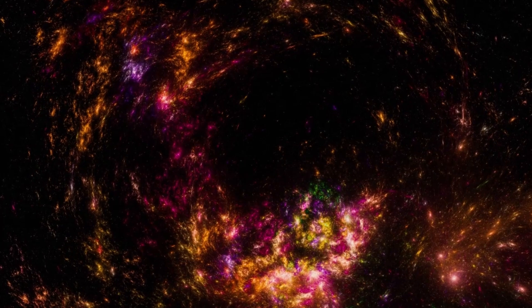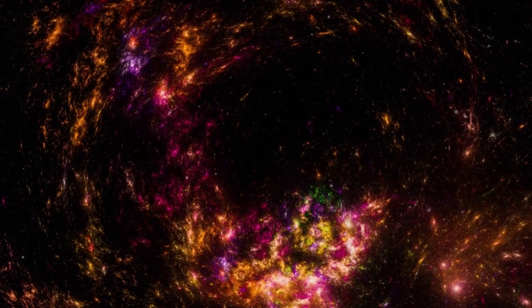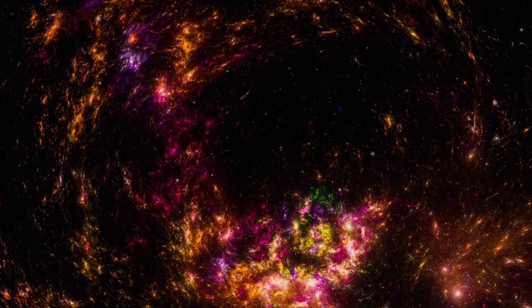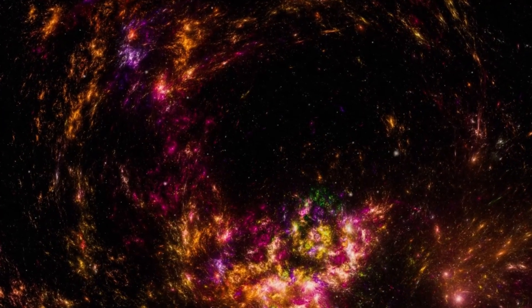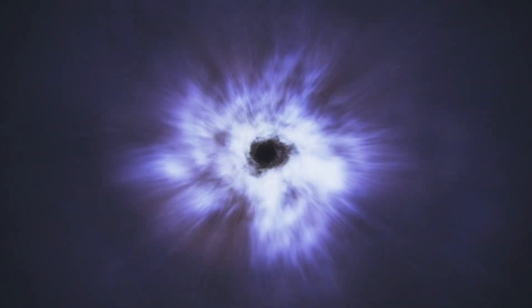When Betelgeuse finally goes supernova, the explosion will be an unprecedented celestial event, likely visible in broad daylight and capable of outshining the moon for weeks or even months.